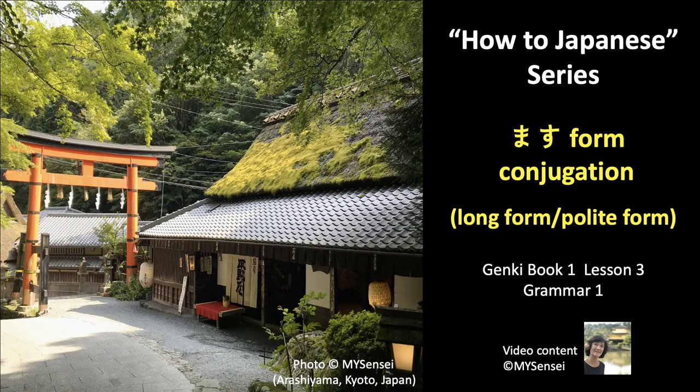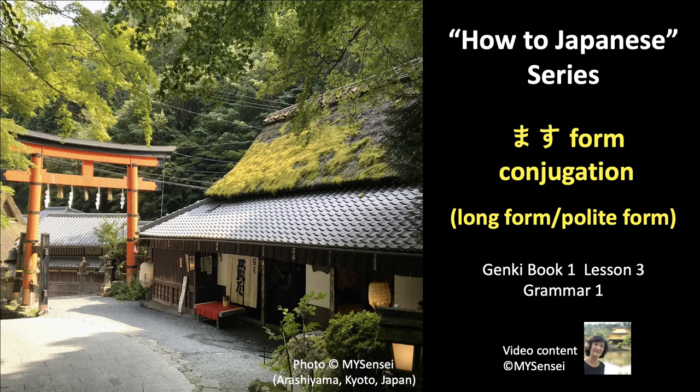Konnichiwa! Welcome to How to Japanese series. In this video, you will learn how to conjugate Japanese verbs from their present short forms to masu forms, also known as long forms for polite speech.